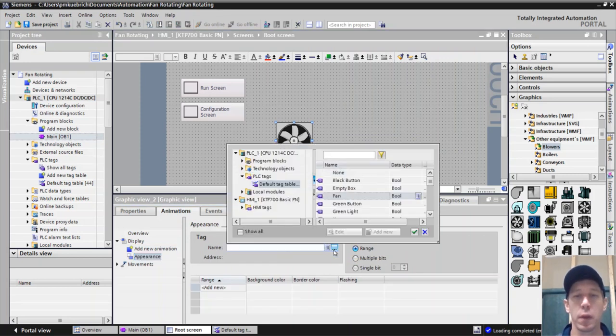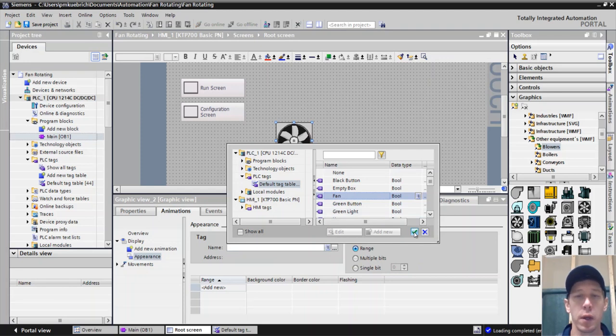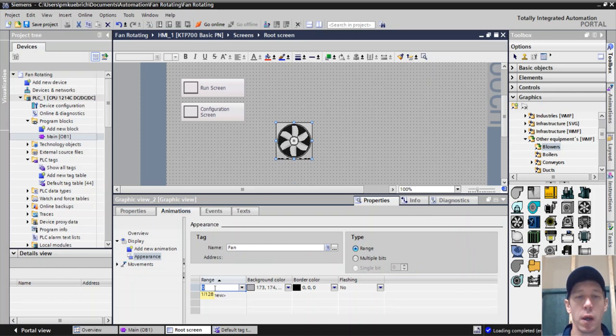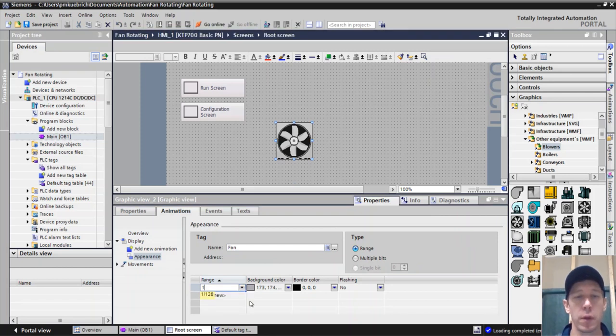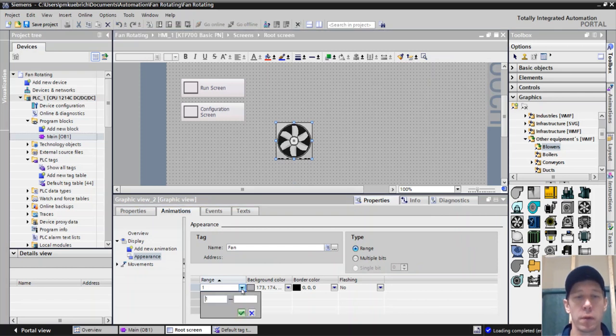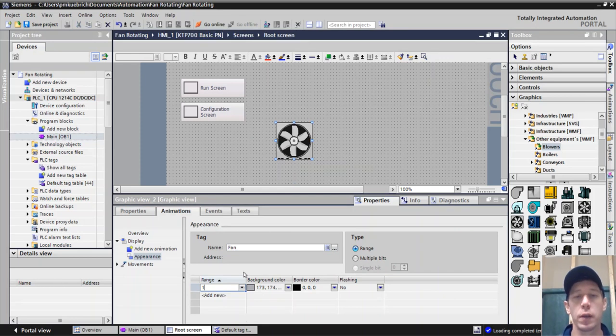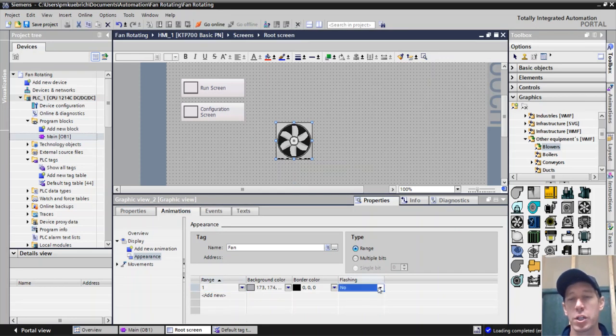And then what we're going to do is we're going to add a new animation for flashing. So we're going to go to appearance, animations, add a new one. And we're going to look for when this bit is from one to one. So when the fan is on, if it's true, we're going to make this flashing.